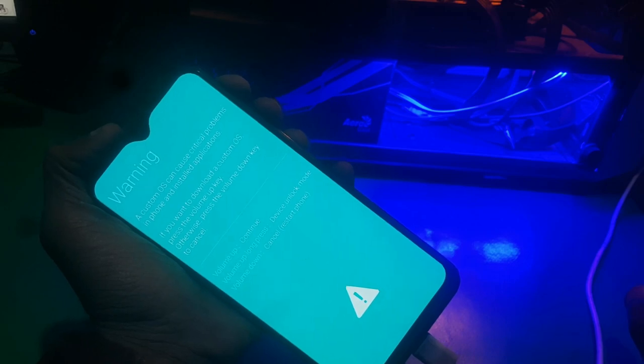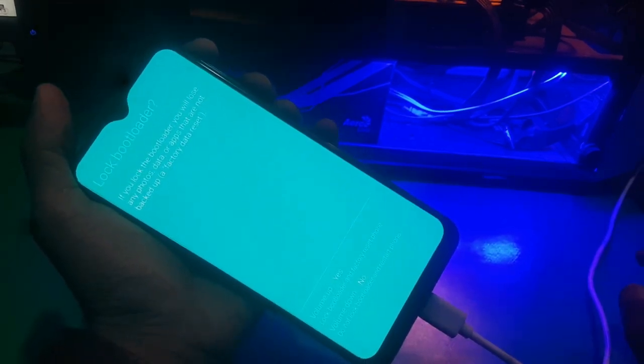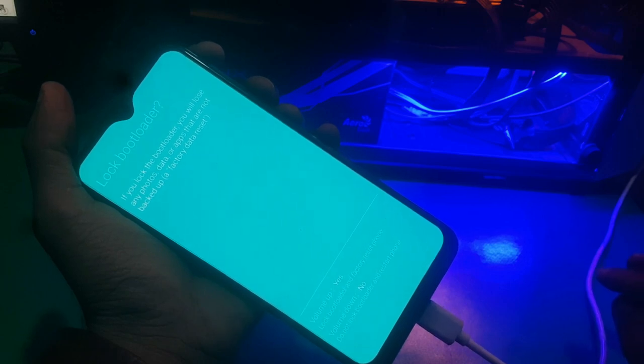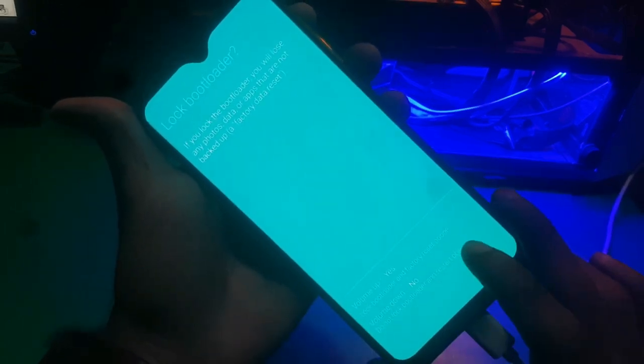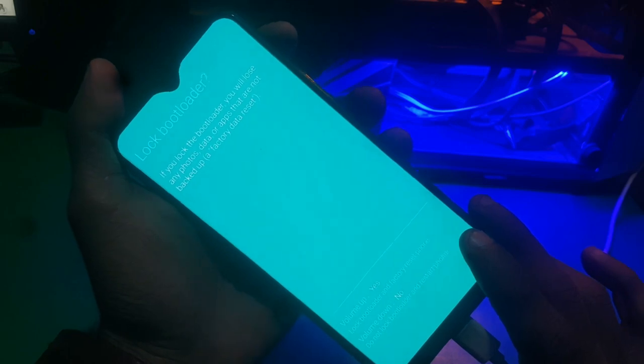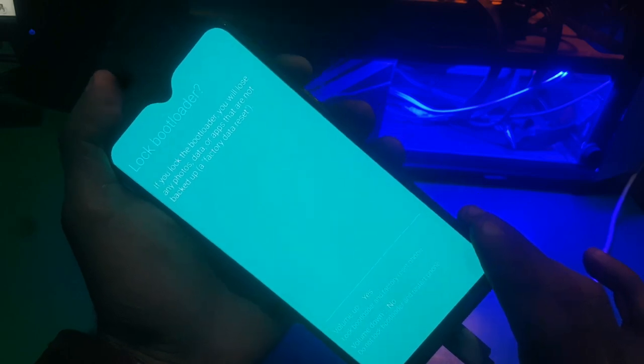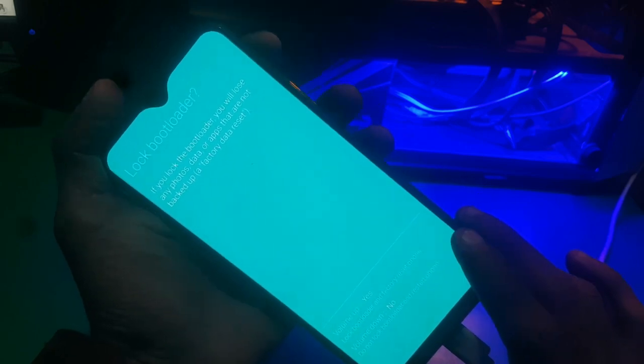Now you can just press volume up to lock the bootloader. That's it, now you need to wait for a few seconds.